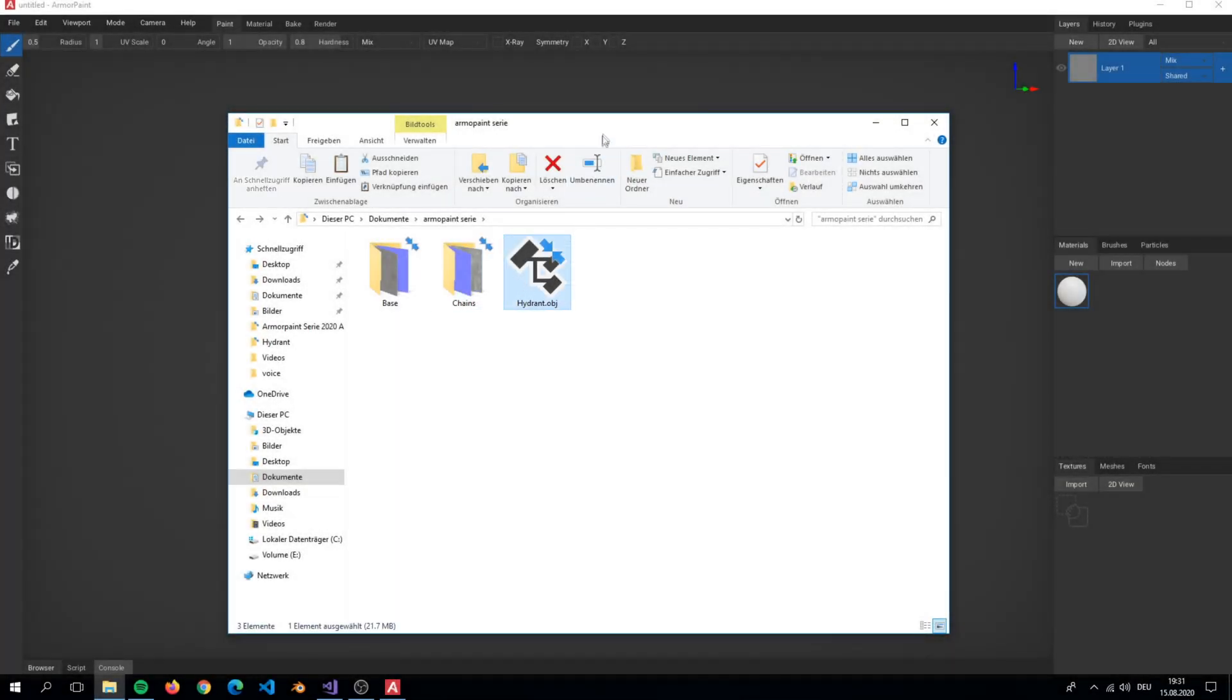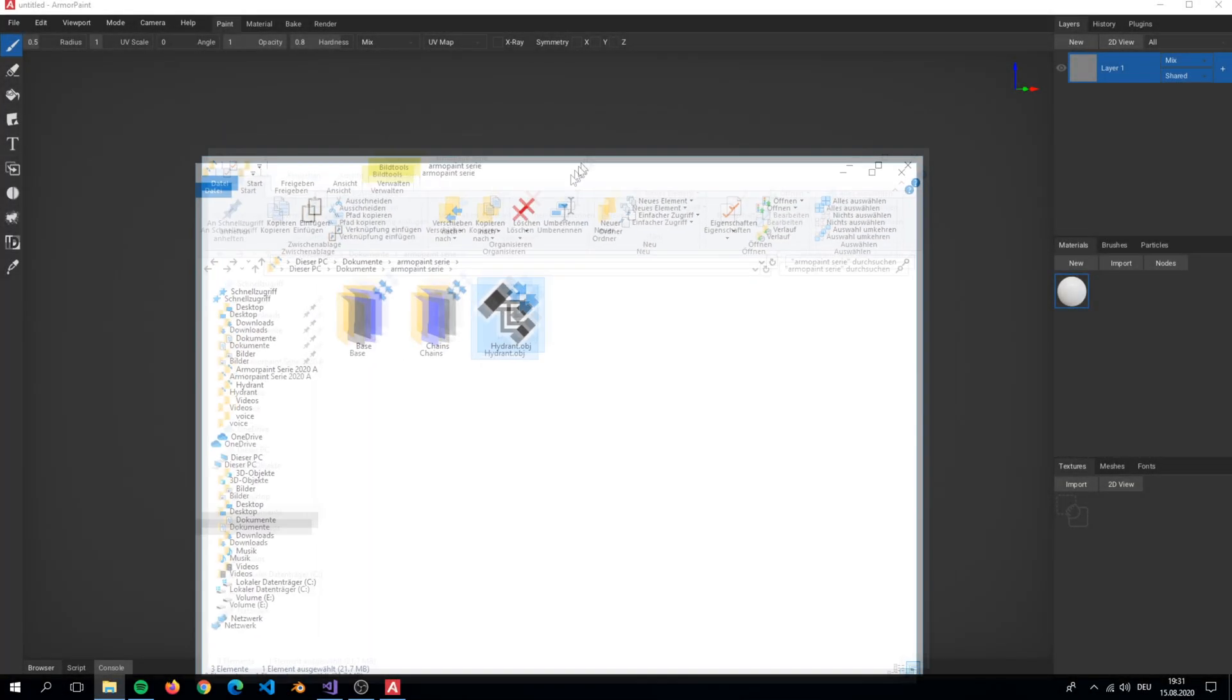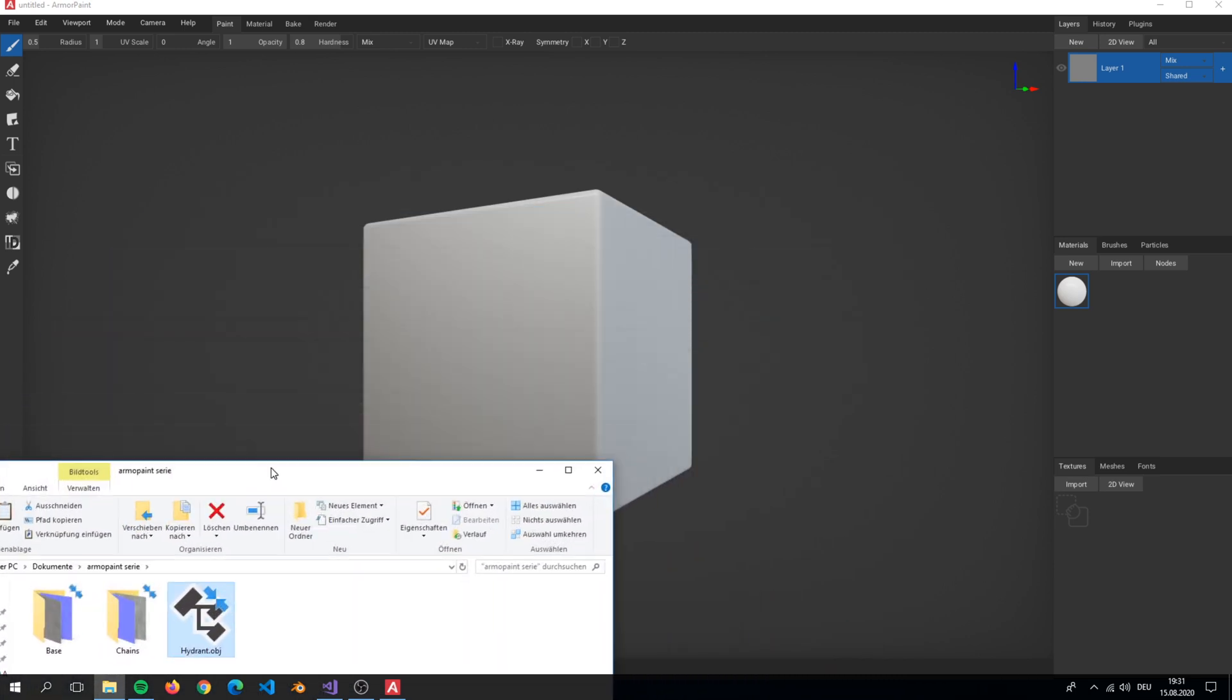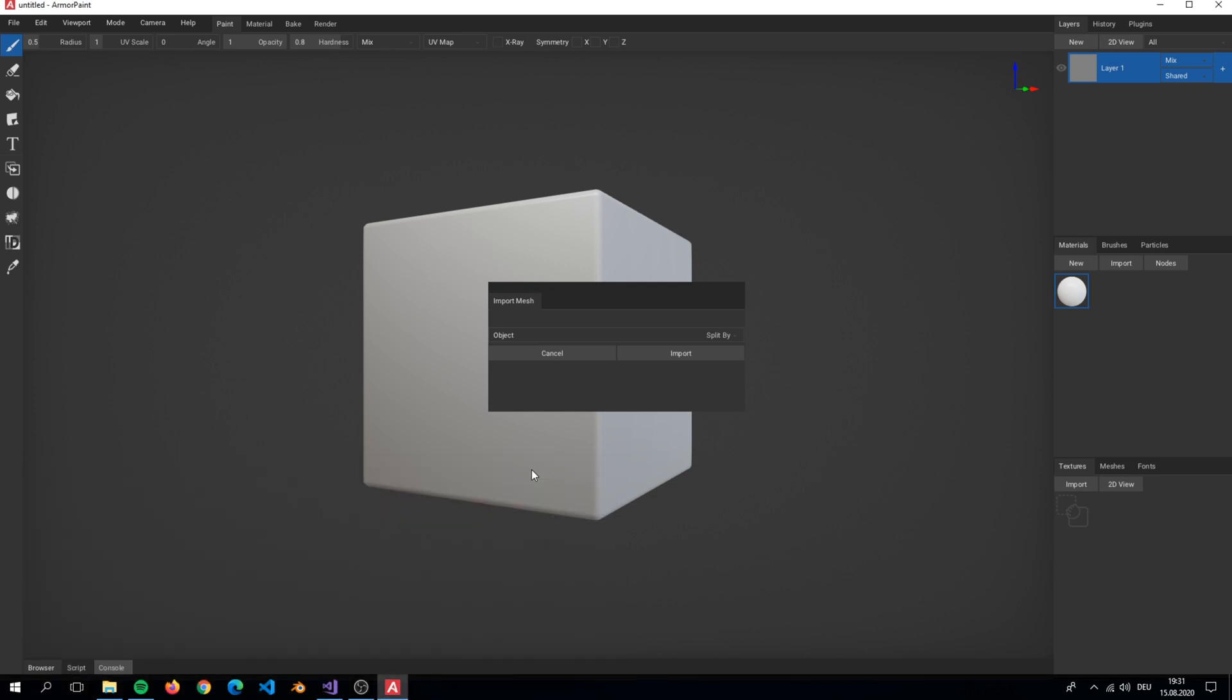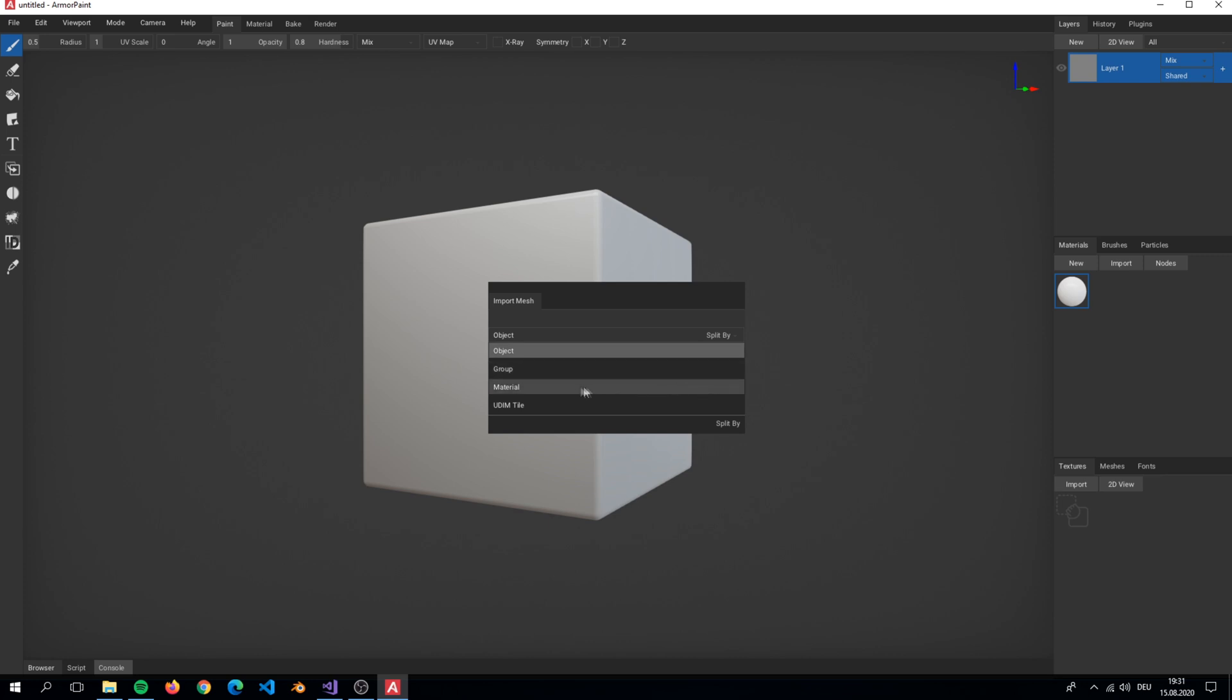So now back to Armor Paint. We have to drag our OBJ file into Armor Paint. After importing, make sure that you select the separation to material since we created materials in Blender.